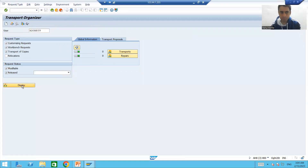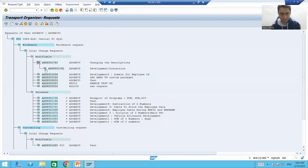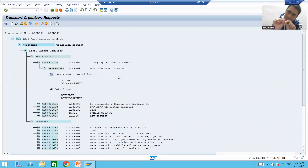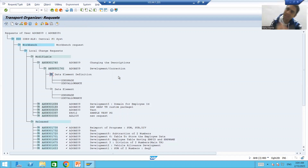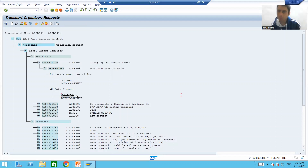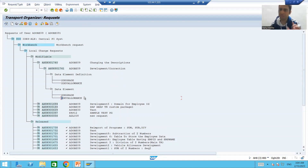Now, before releasing the transport request, the customer says there is no need to change 'vehicle allowance' — they do not want the 'S'. But they still want 'employee grade'. So in this request we have the data element for grade saved and the data element for vehicle allowance saved.